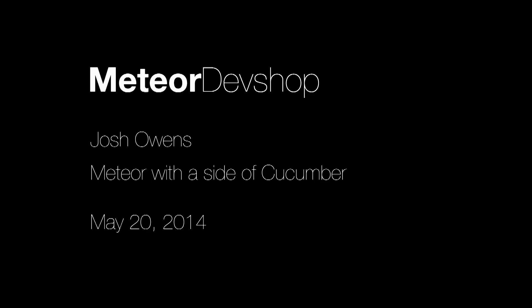All right, next up we have Josh Owens. Josh is from Differential, and by the way, nice shirt. He's going to be telling you a bit about the testing initiative that is starting to coalesce, and it's called Meteor with a Side of Cucumber.